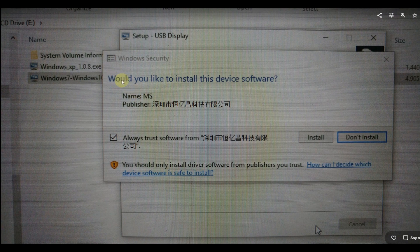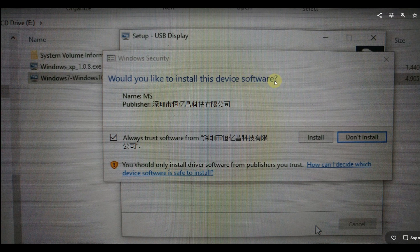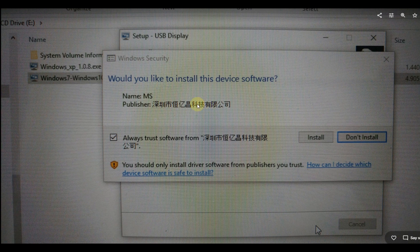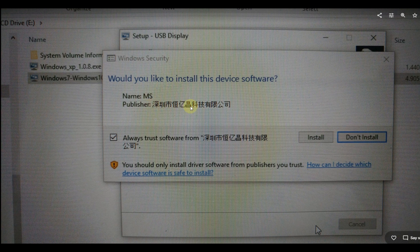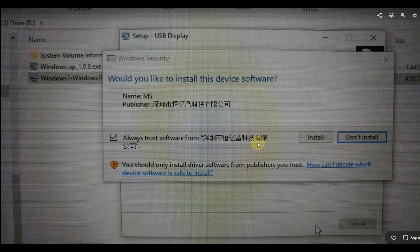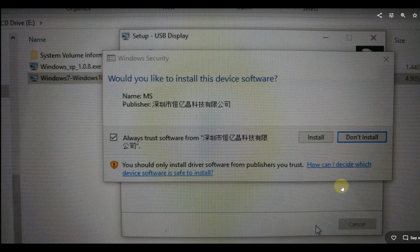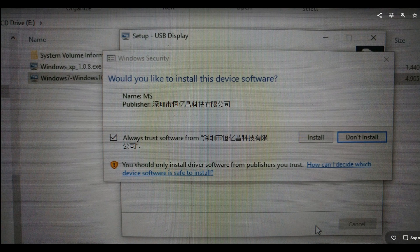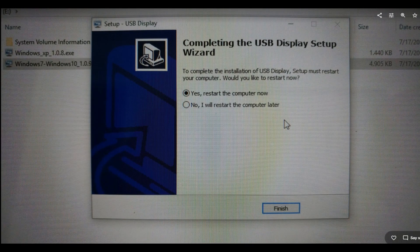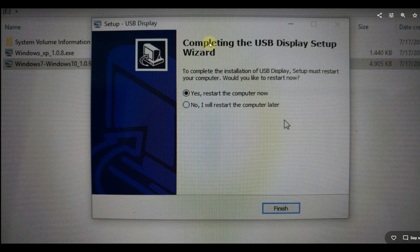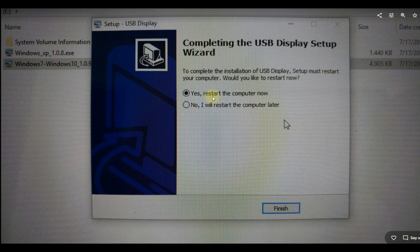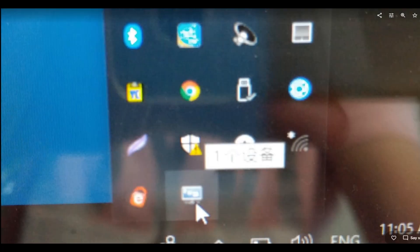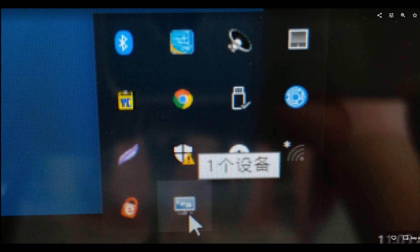Here we go. Would you like to install this device software from publisher Wang Chong Hong Ying, or something like that. Sorry, just a small joke. It's annoying when we get such products and don't even get an English name for a publisher. Here, always trust the software from, I have no idea what it is. I don't know any Chinese and I think you cannot even translate that. You have to click and then click on install. Same thing. Complete the USB display setup. Restart the computer now. This is what I did.